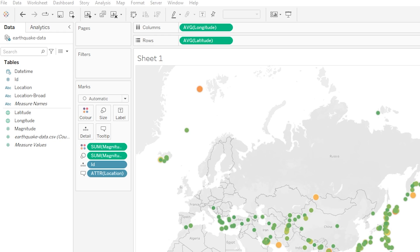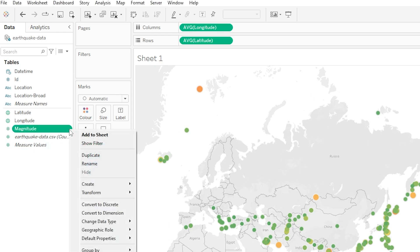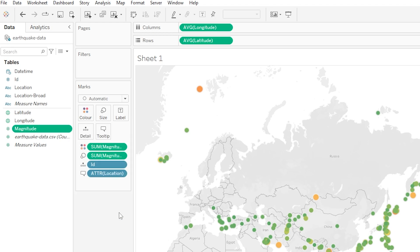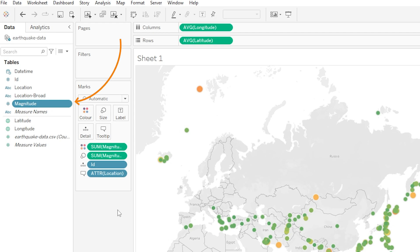So for example sake, let's say that for some reason we wanted our magnitude variable to be a dimension rather than a measure. We could just head over to that variable and click on the drop down and then down here we could just click convert to dimension, and once we've done this you can now see that it exists with a blue icon above the dividing line and it would mean that we could do different things with it in our visualization.